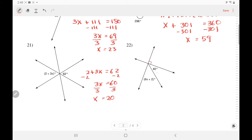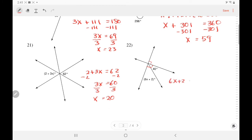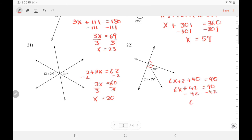In number 22, these two angles add up to a right angle, which is 90. So 6X plus 2 plus 40 equals 90. Adding like terms, 6X plus 42 equals 90. Subtract the 42 — so 6X equals 48. Divide — X equals 8.